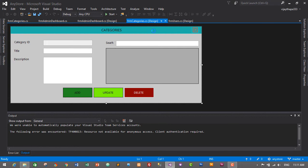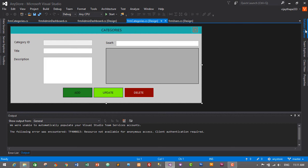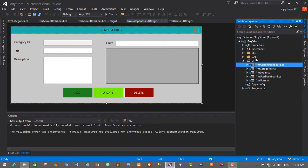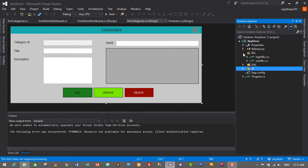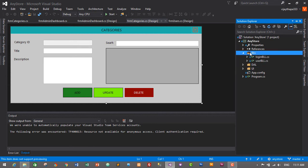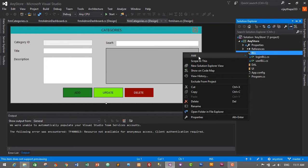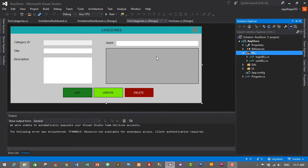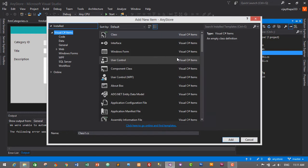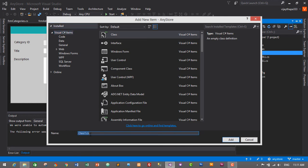Now we will create a business logic layer for our category module. For this, go to Solution Explorer and go to the BLL folder. Just expand it, right-click on the BLL folder, click on Add, and click on New Item. Here we will select Class and change its name to categoriesBLL, and click on Add or press Enter.